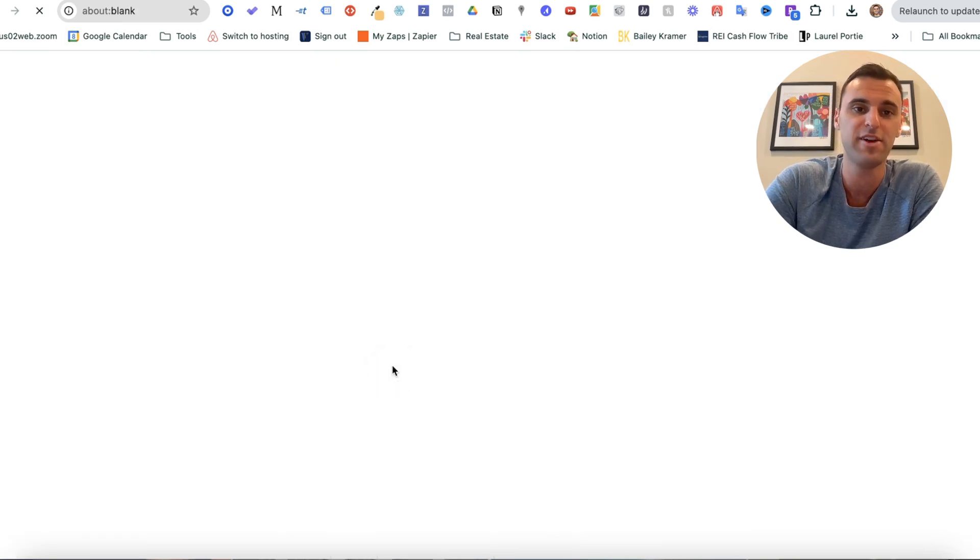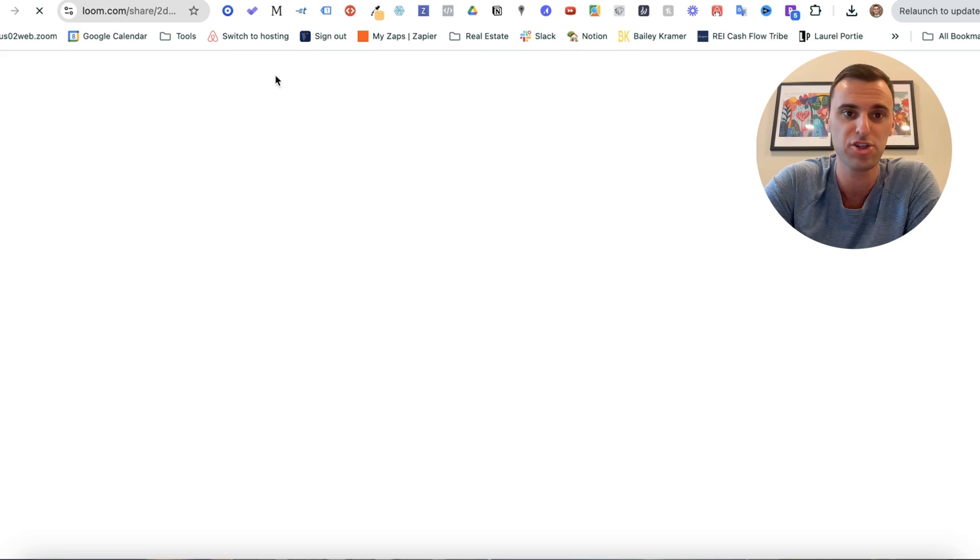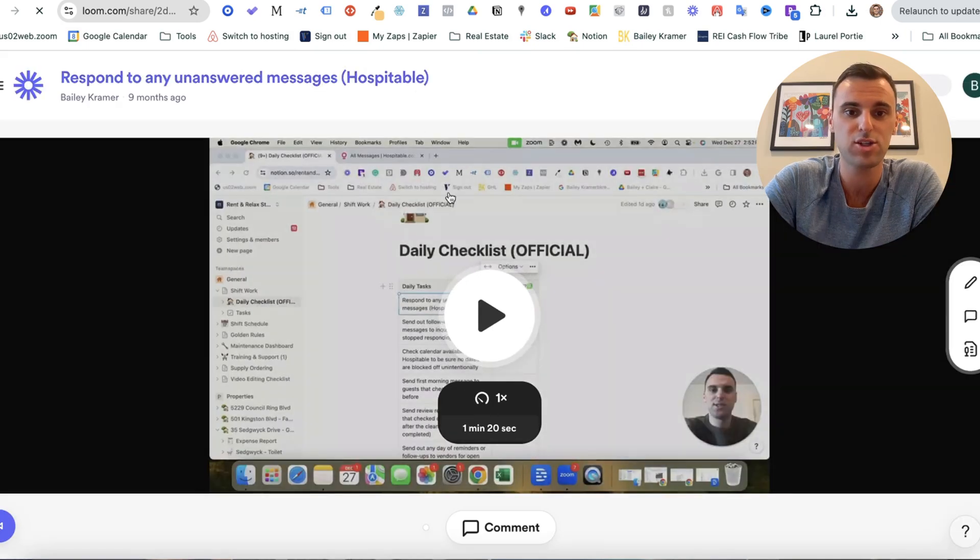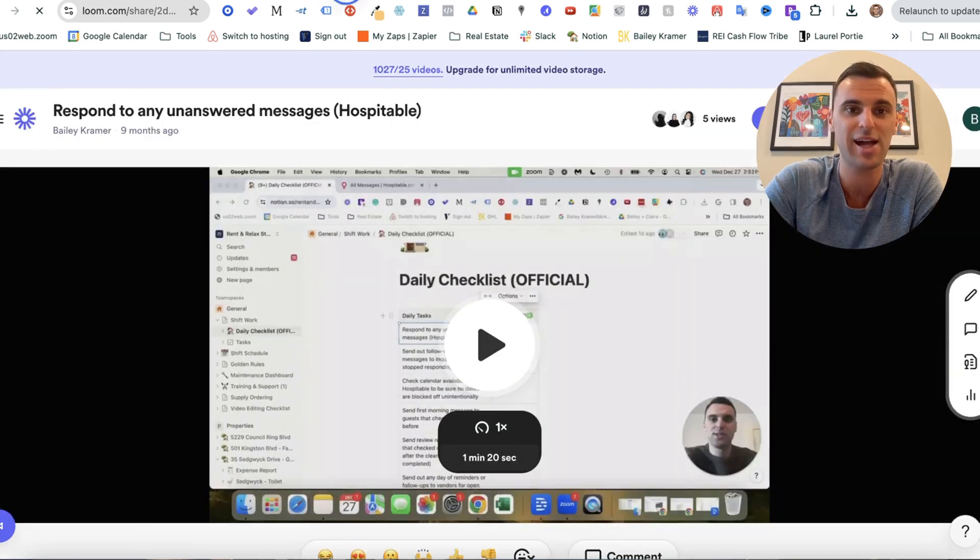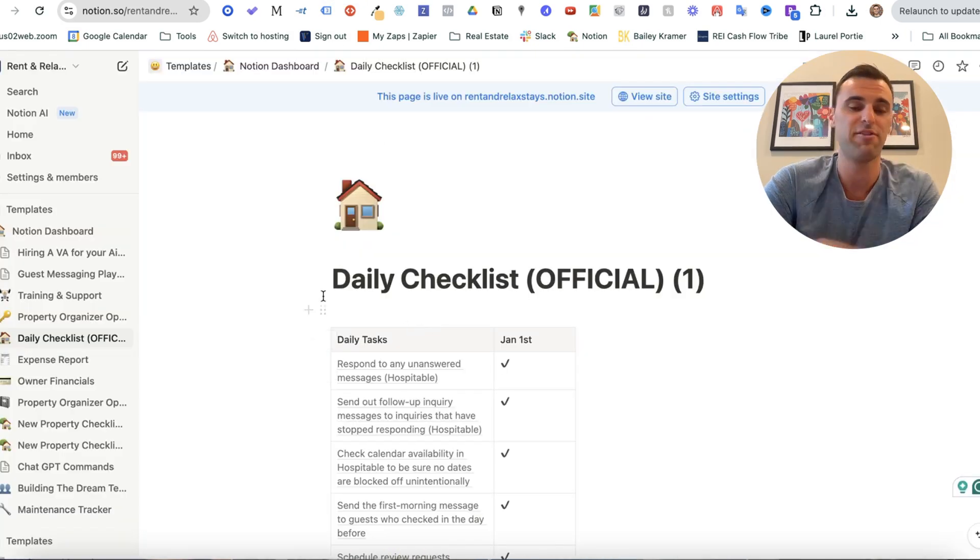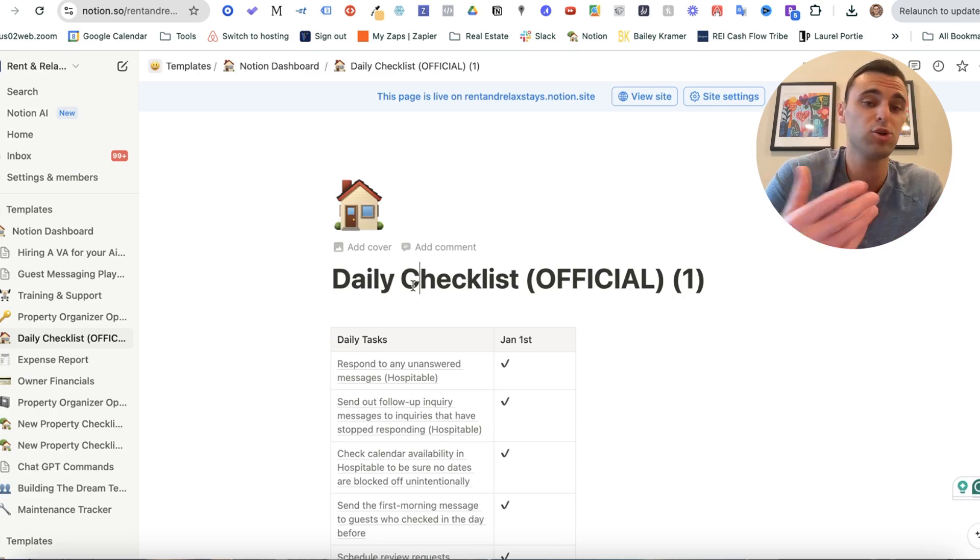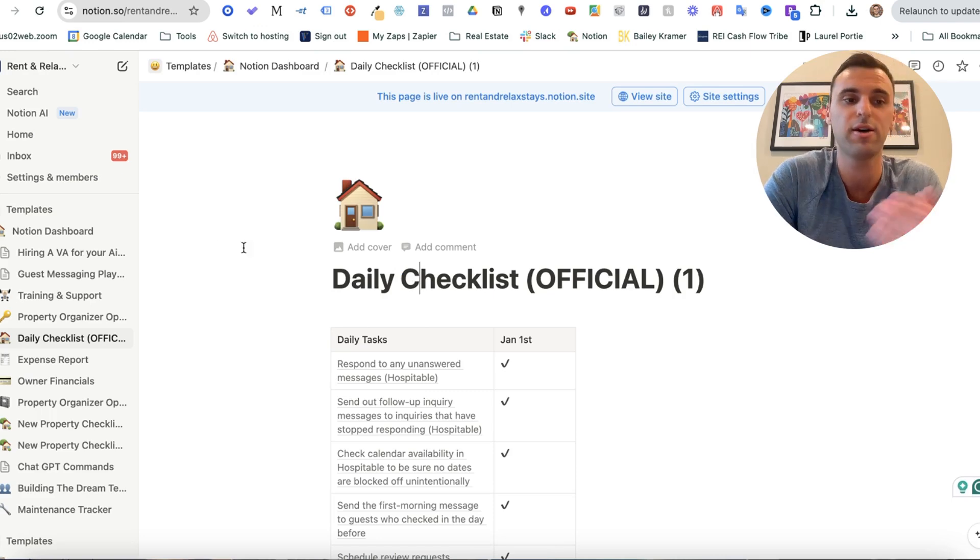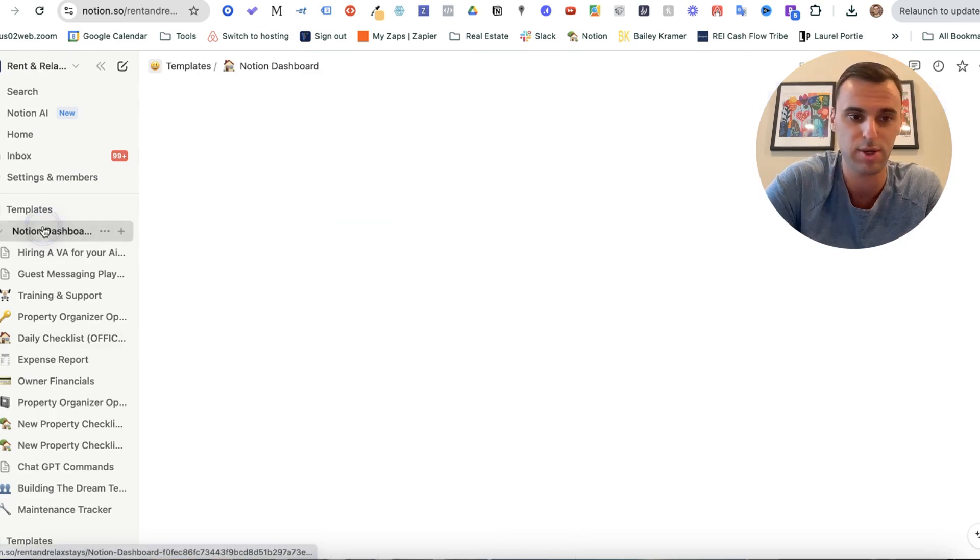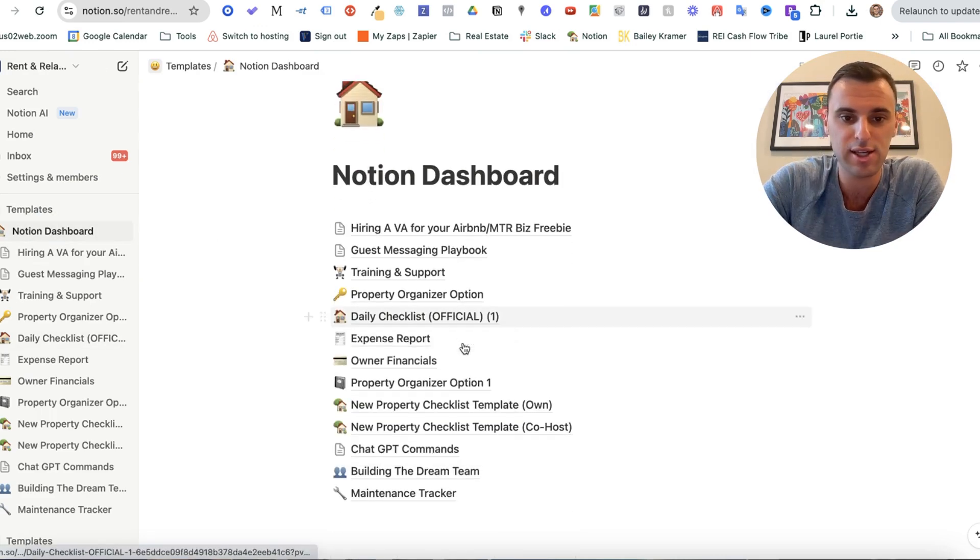And what's cool is I have videos attached to each of these. So I can show them exactly what to do. If they forget, they can watch the video. And if they still don't understand anything, of course, they can ask. So that's the daily checklist.